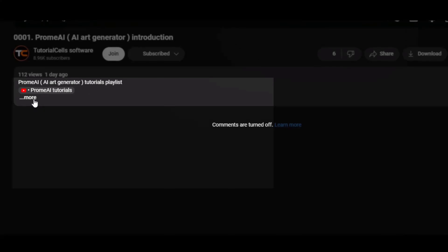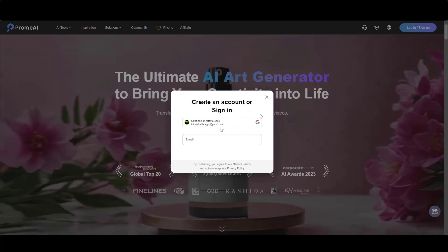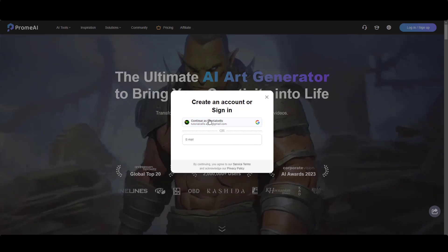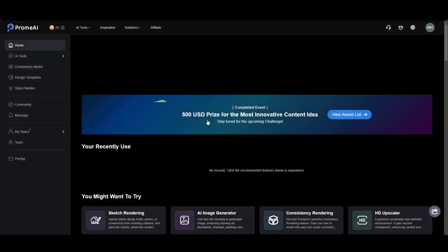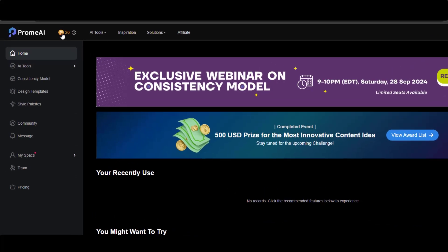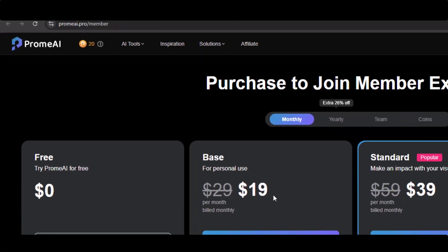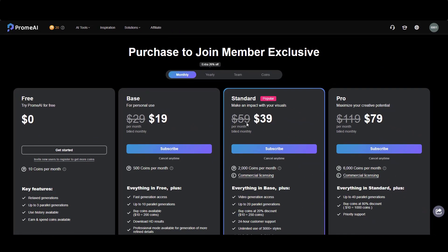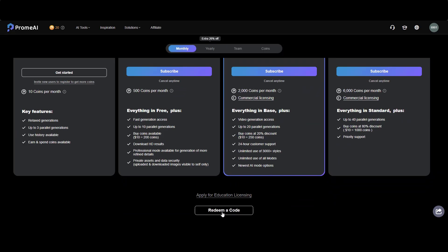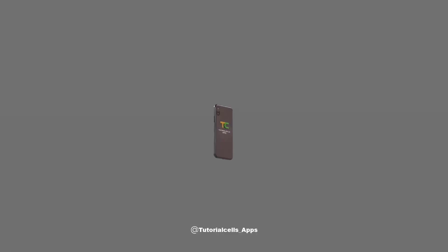For using PromeAI, go to the description and click on the link, then simply create an account — you can log in or sign up, continue with your Google account, or give your email and create a password. Here is the PromeAI website. To use the AI tools you have to spend coins; if you need more coins you have to buy one of these plans. I also have a promo code in the description you can use to get some free coins.